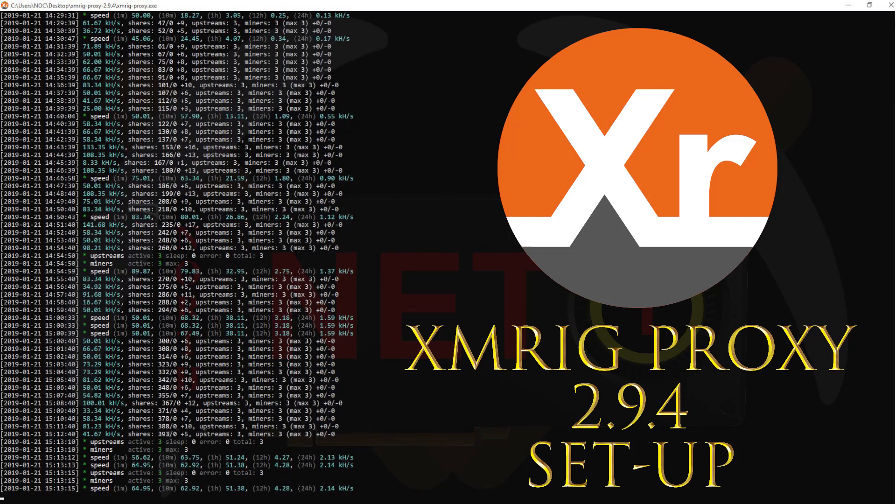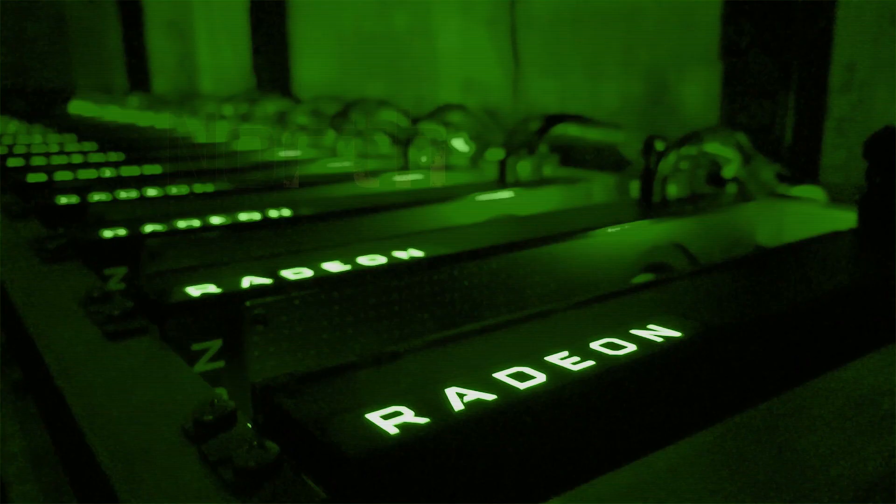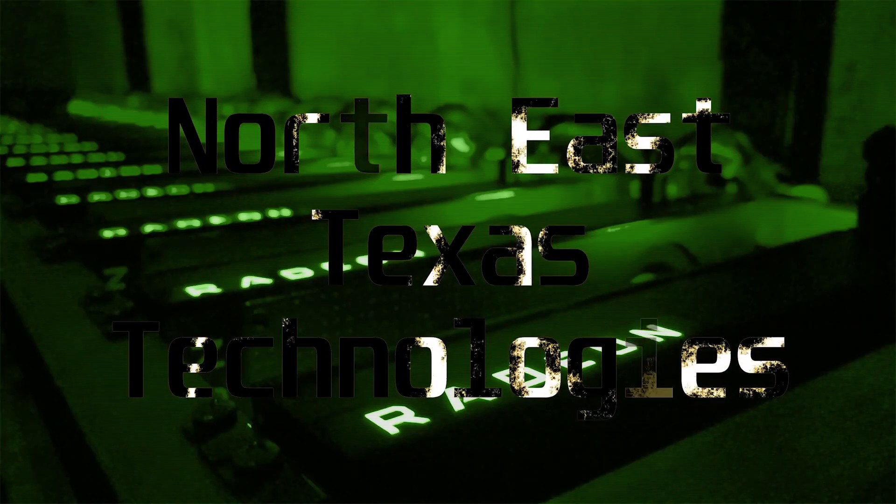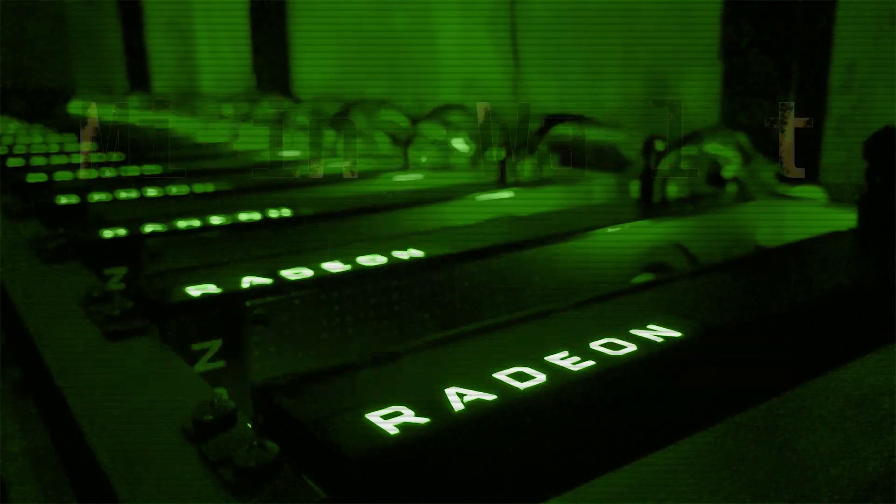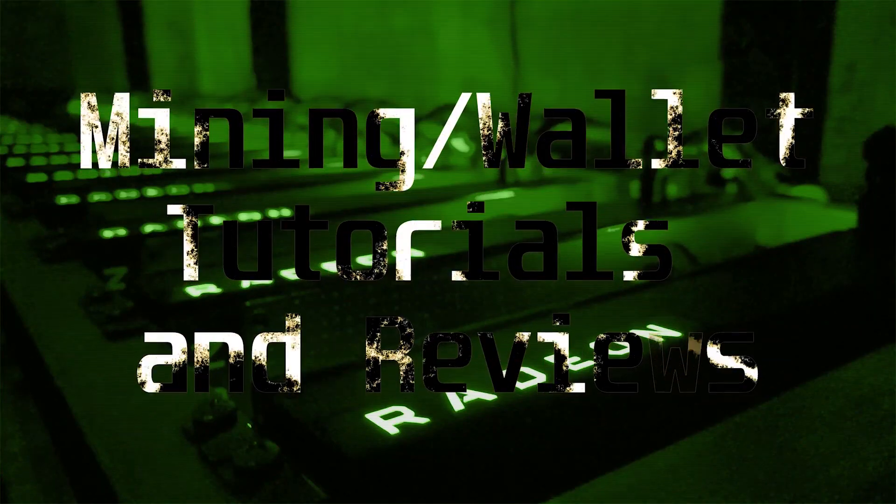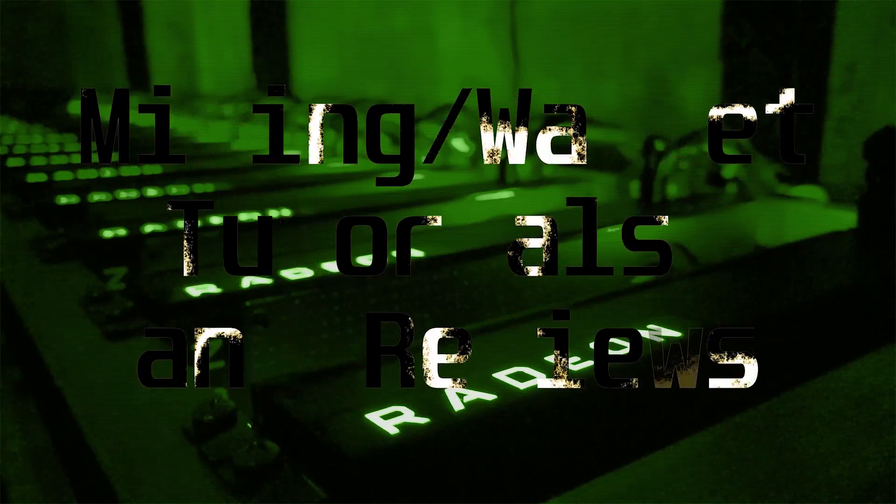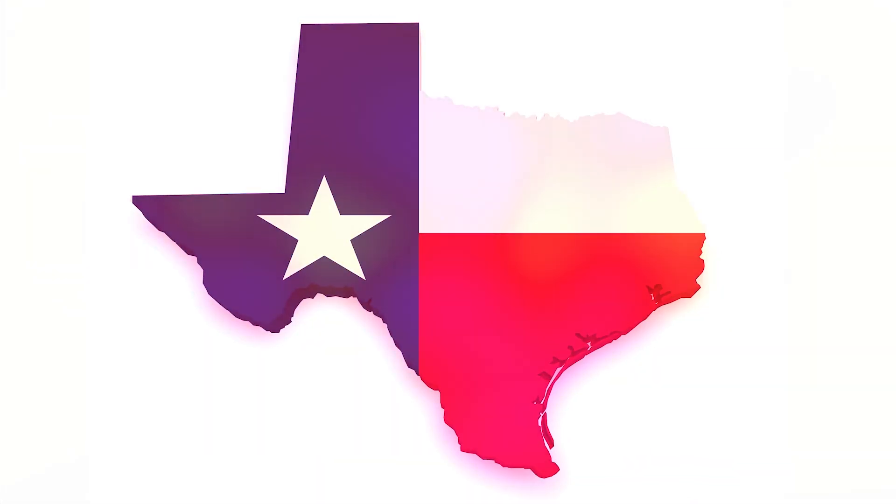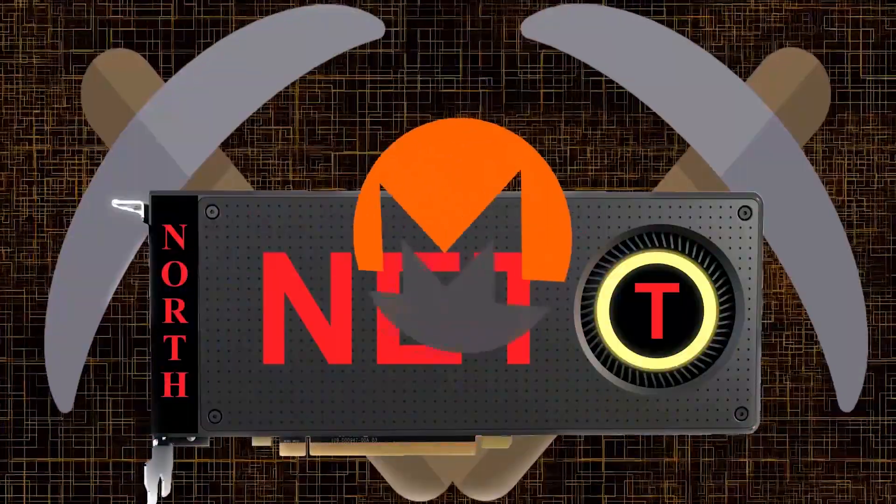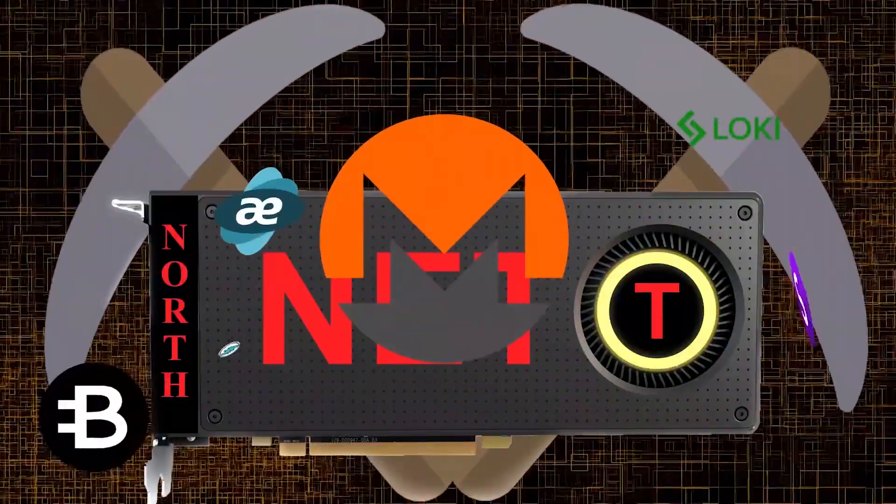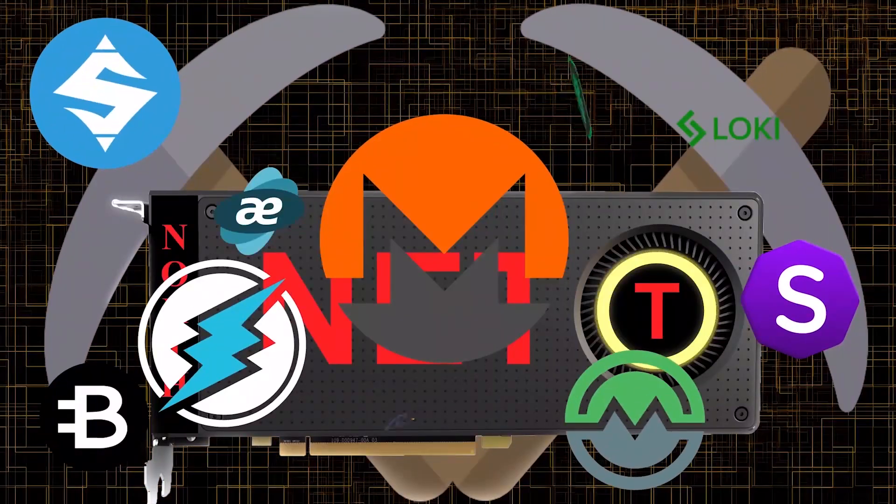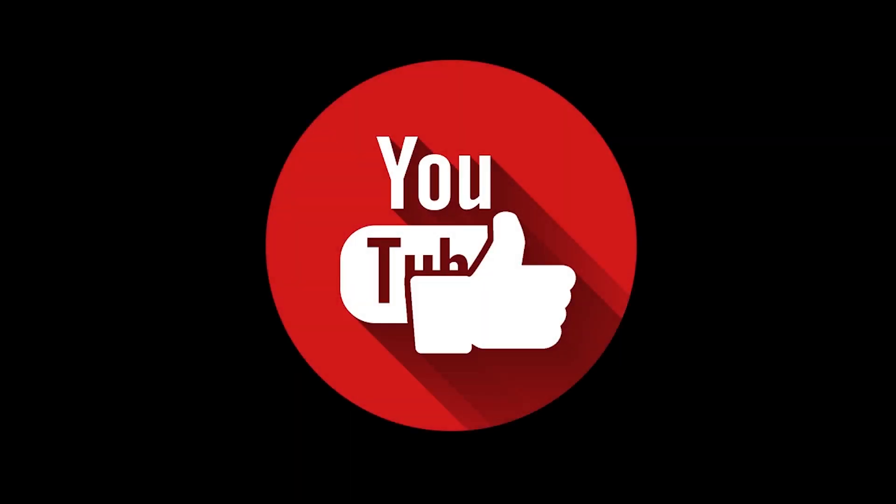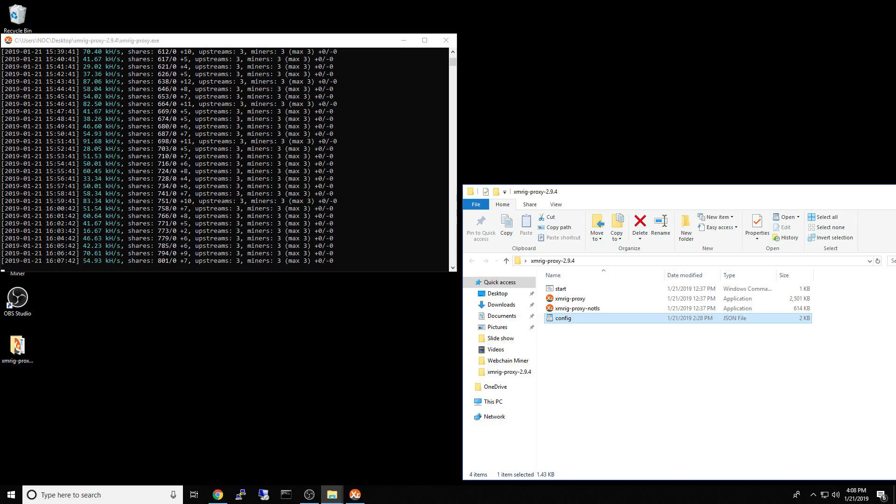Alright, this video is for all the multiple rig kryptonite GPU miners out there. Let's get XMRig Proxy 2.9.4 set up right now. Don't forget to subscribe to the channel, hit that like button for me, and comment below.